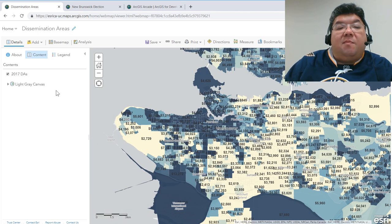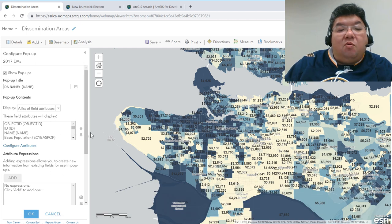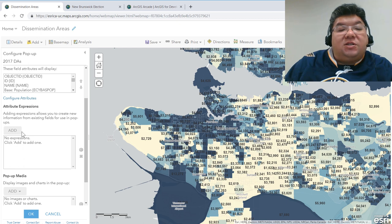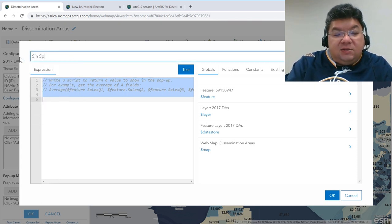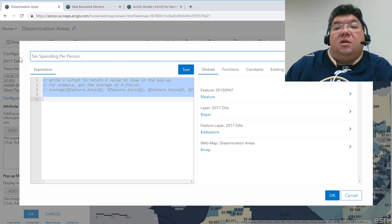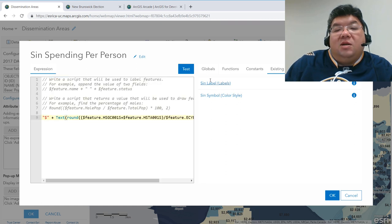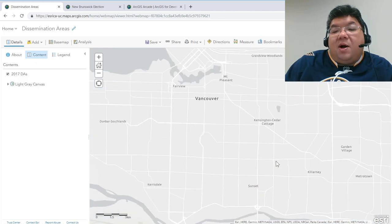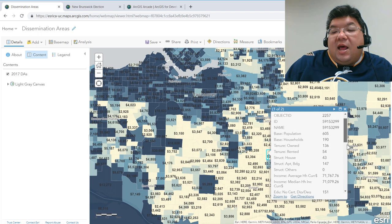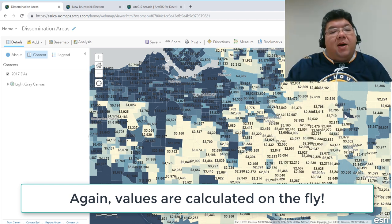Let's get into the third way we can use Arcade, and that is through the pop-up window. If we go to Configure Pop-up, we can pick and choose the field attributes we want, or we can start adding attribute expressions. I'm going to add in that expression — it brings up the editor. This time I'll call this 'sin spending per person.' I'll just use an existing expression — I've already built a nicely formatted one with the sin label. Let's test that to make sure it works. Looks good. Click OK. And now whenever I use that pop-up window, you can see it creates that brand new field at the bottom — sin spending per person — with the calculated value.